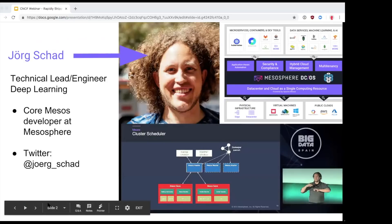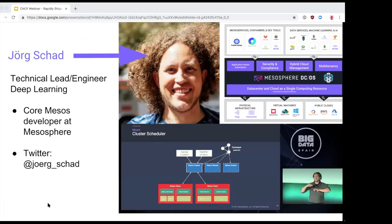I'm Jörg, a technical lead and engineer mostly for data science at Mesosphere. I'm also on the CNCF governing board and I used to be a core developer at Mesos, so I've been dealing with cloud native systems for at least the past five years. With that, I'd like to hand over to Gaston.